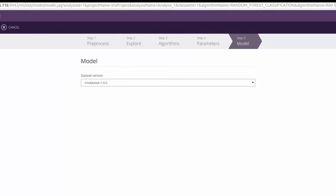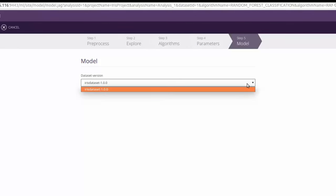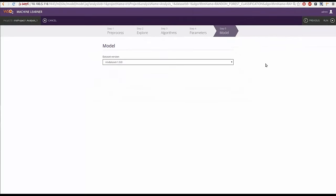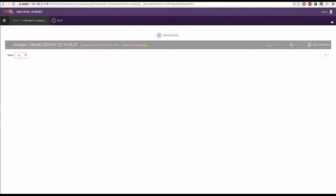In this final step, we need to select the version of the data set. Since we did not create any version, do not change anything. Just click on run icon to build the model.